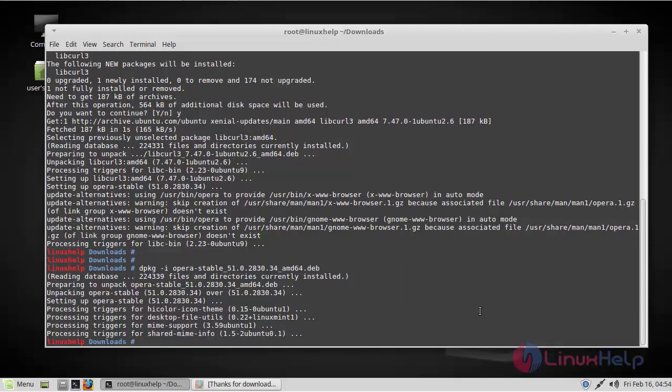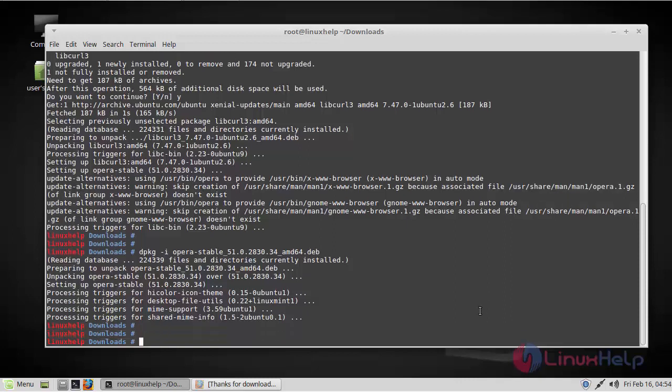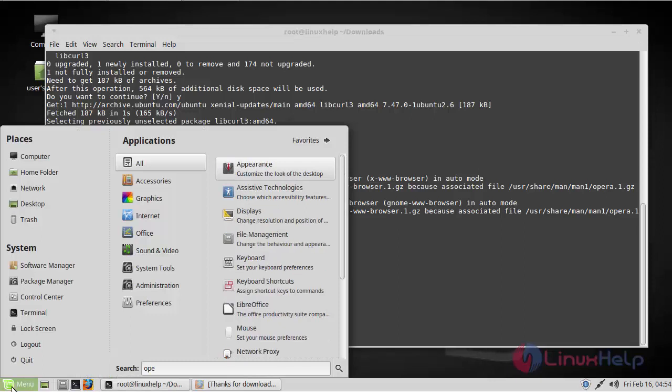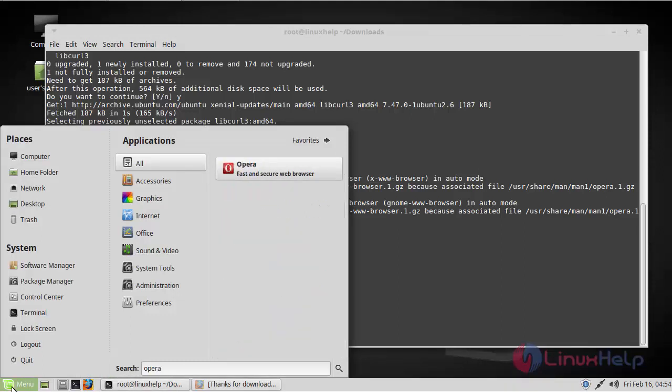Now the installation has been successful. Once installation is finished, you can open the Opera browser from the menu. Go here and search for Opera. Here you can find the icon here. Click on it.